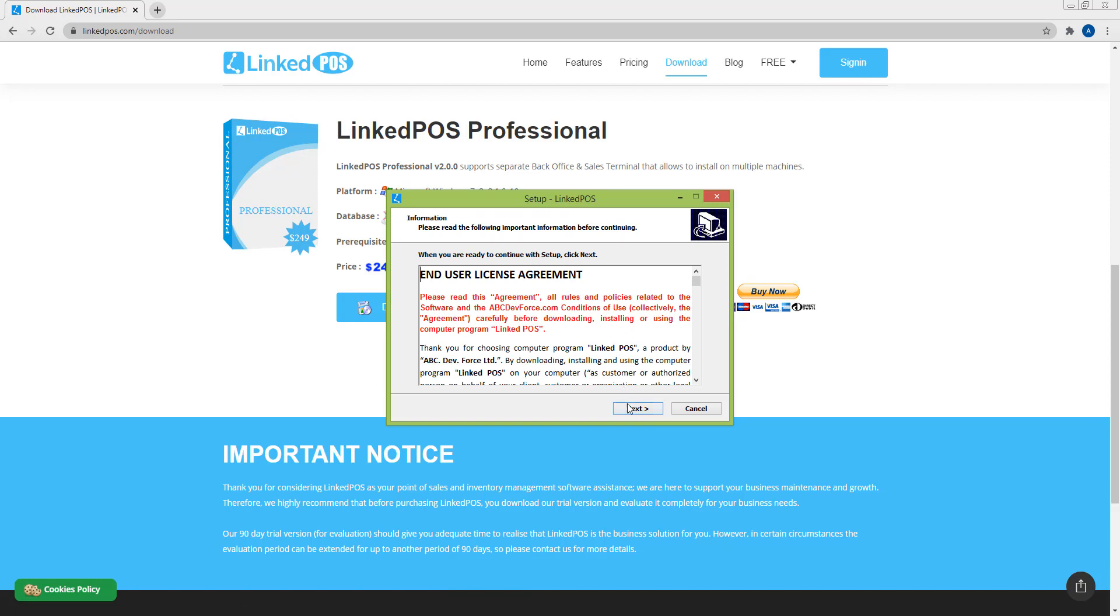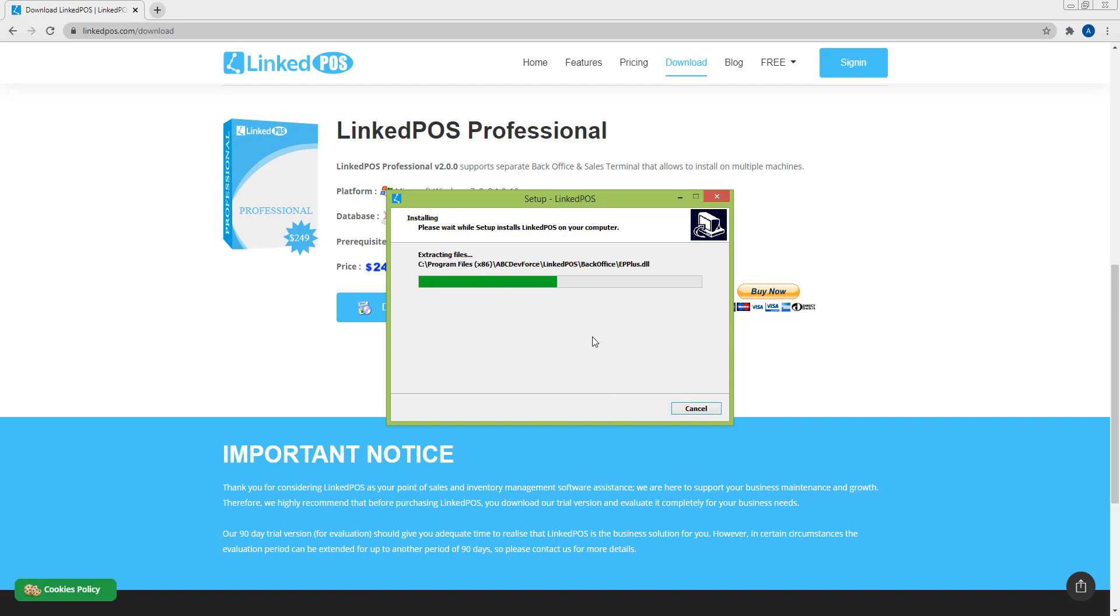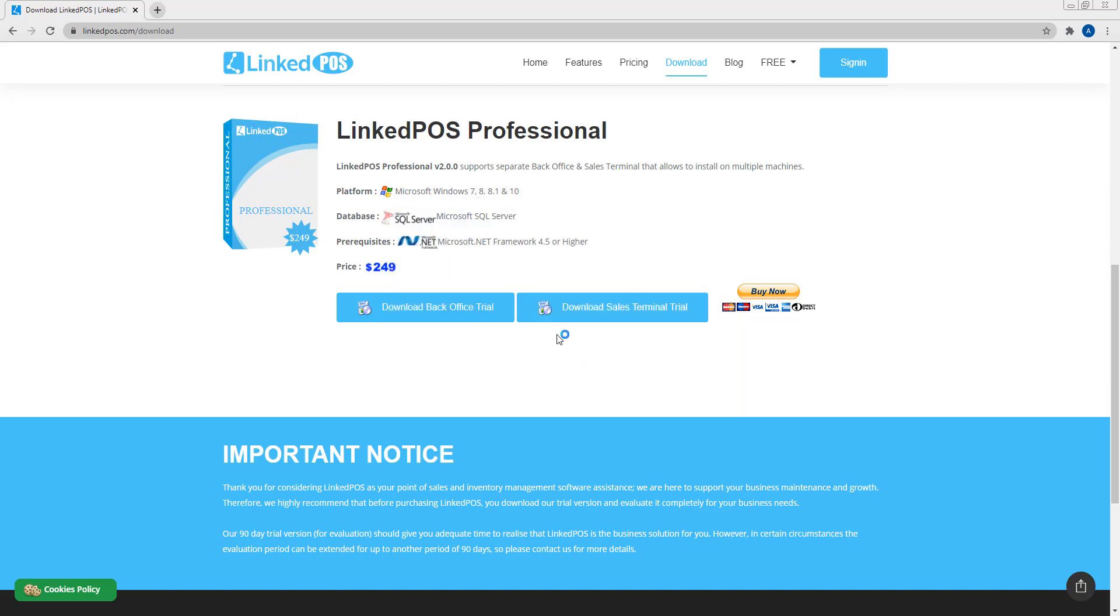Hit next, next, and install. Once done, hit finish and this will start up LinkedPoS.